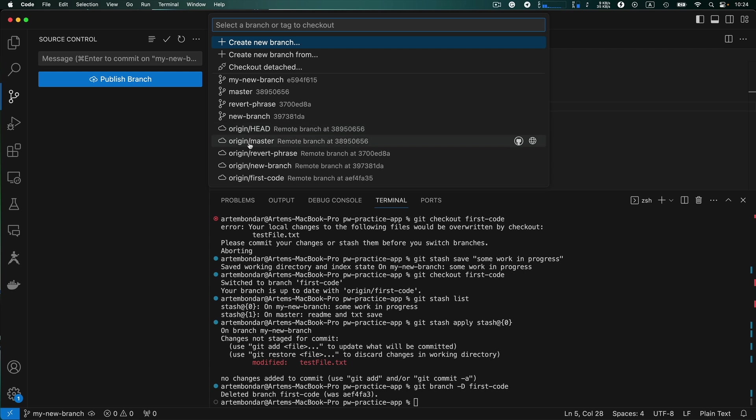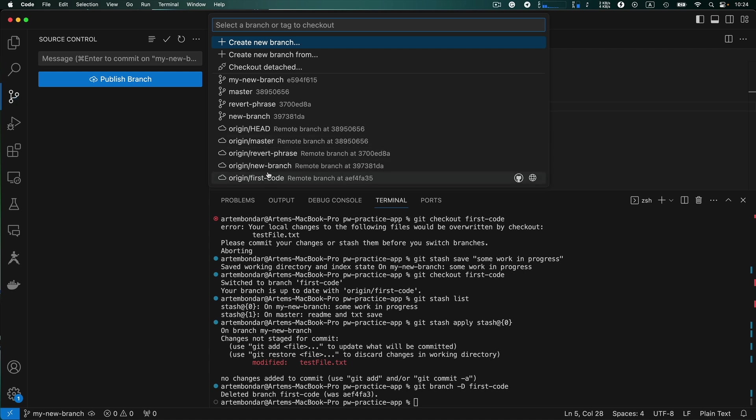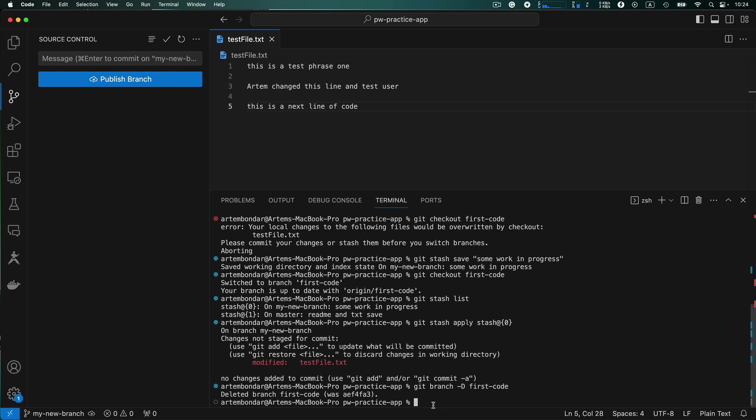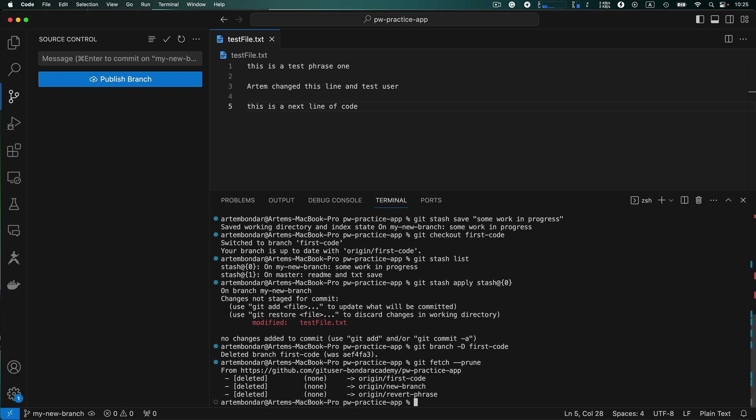And also we have a list of the origin branches. All those branches were already merged with the pull request, but Visual Studio Code still remembers the reference to all those remote branches. And we can simply clean the list of the branches that don't exist anymore. We can type the command git fetch dash dash prune and hit enter. And all branches that are not available on the GitHub server will be deleted from the local computer as well.